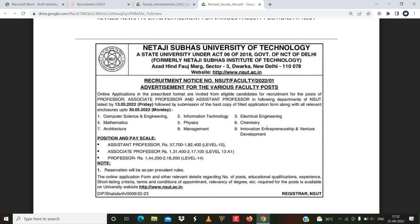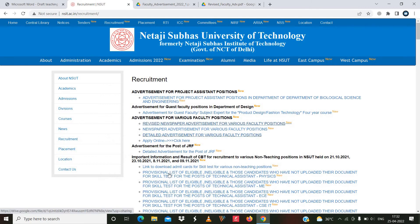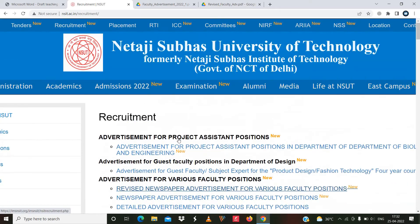The departments include CSE, information technology, electrical engineering, chemistry, innovation and entrepreneurship venture, management, and architecture. All departments, the date, and pay level are mentioned here. For the application process, you have to fill the application form online. Just visit the official website link provided, fill the form online, and click 'Apply Online' on the official website to complete your application.